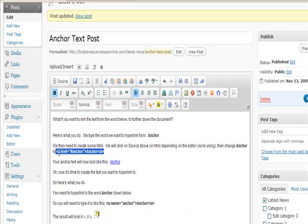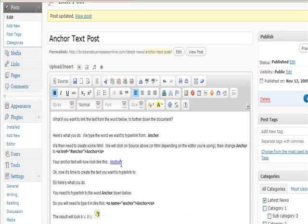So you click on source and then you type this in here, and this is basically what it will look like. It's just a hyperlinked bit of text there.